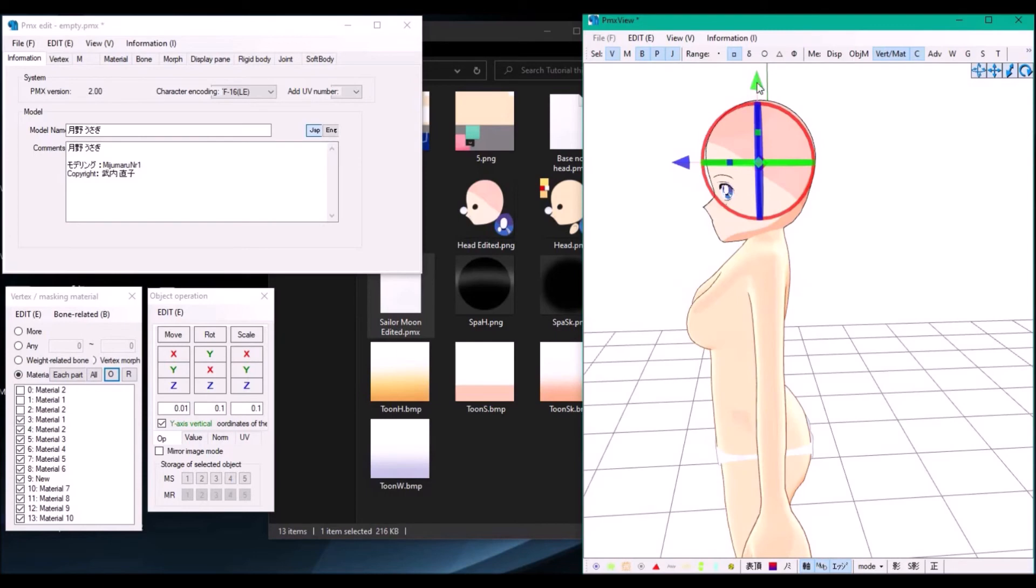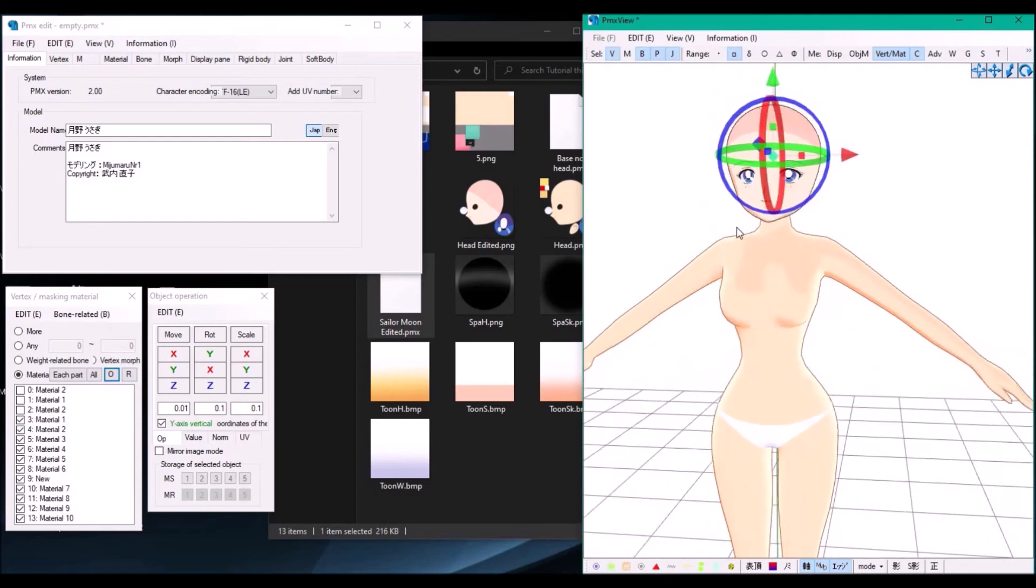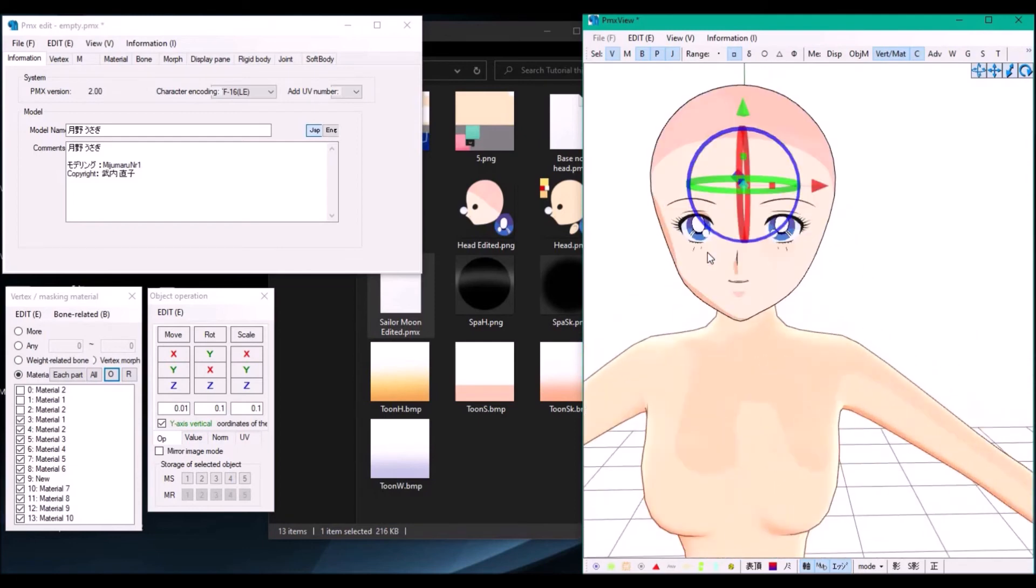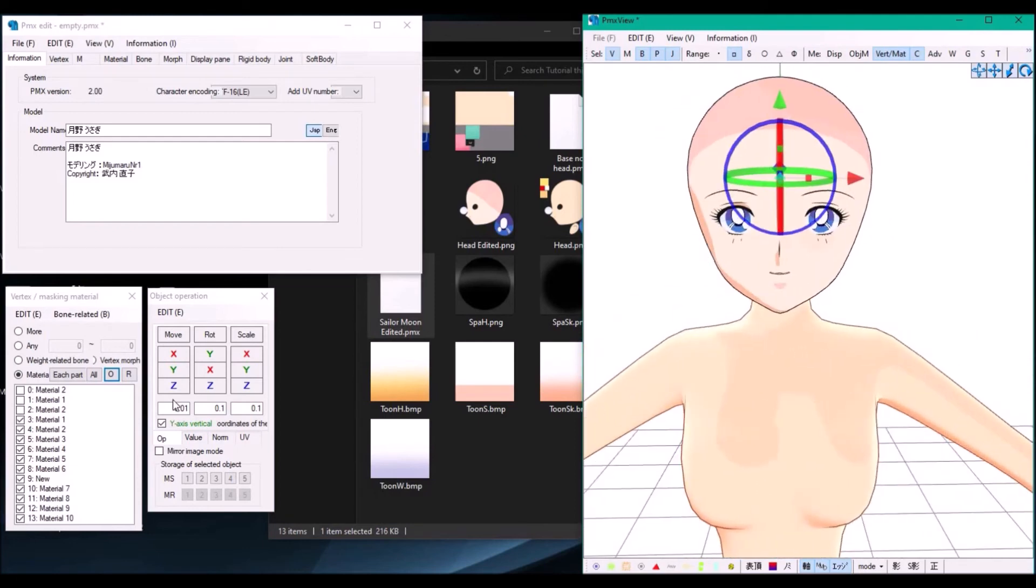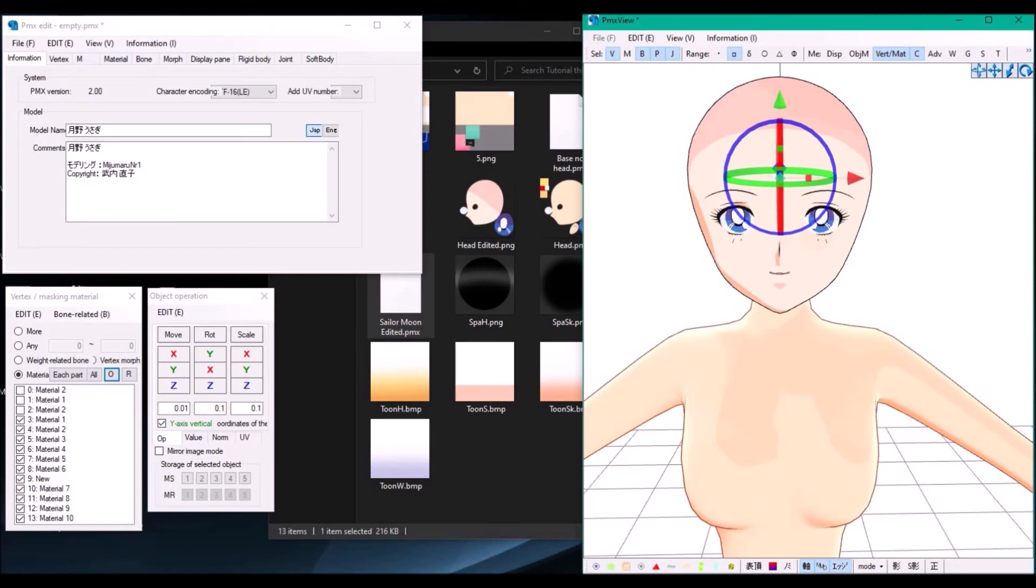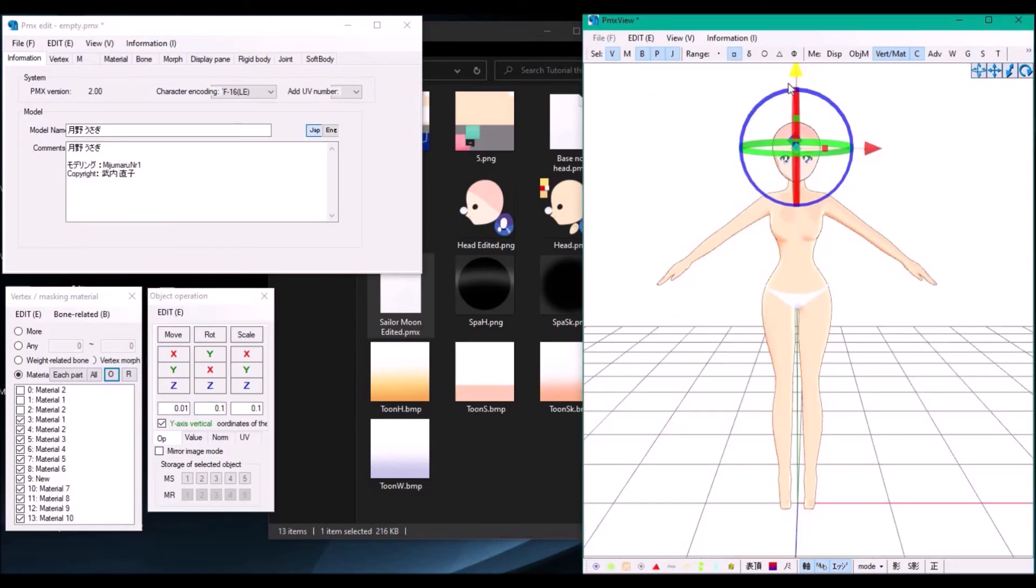Once you have the head sorted, when you want to make sure it's also scaled properly, you can use this button right here. If you press it, it scales the entire head. Once you're done, just select the body, delete it, and save the new head into a new file.